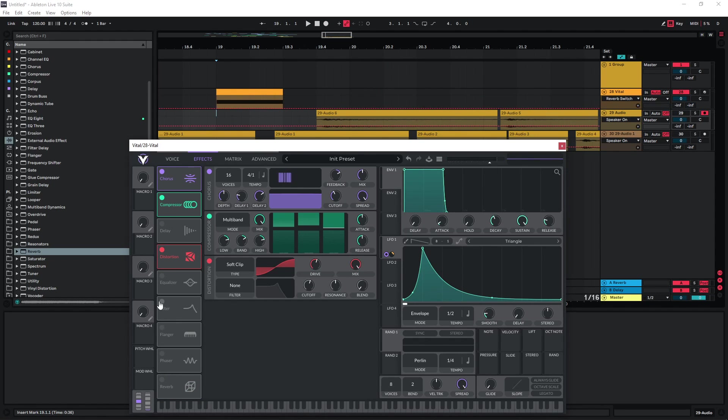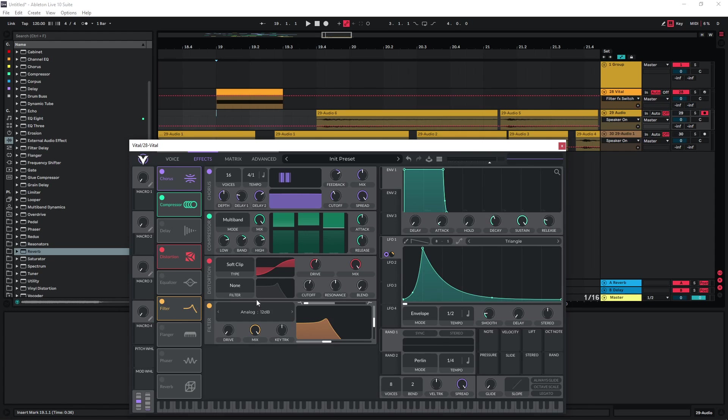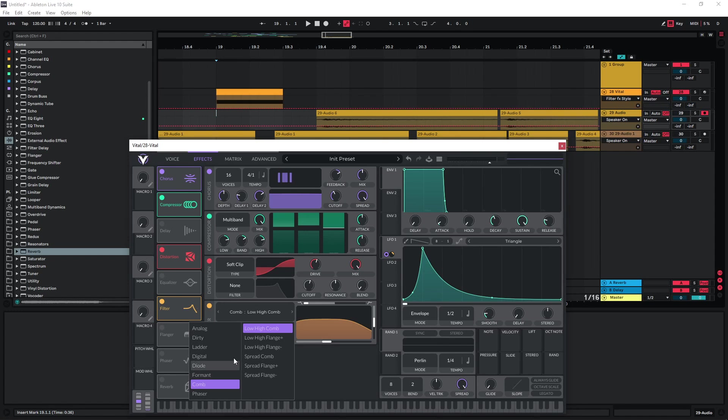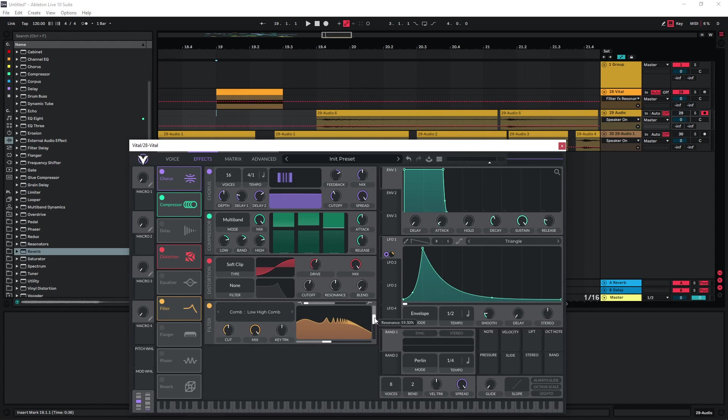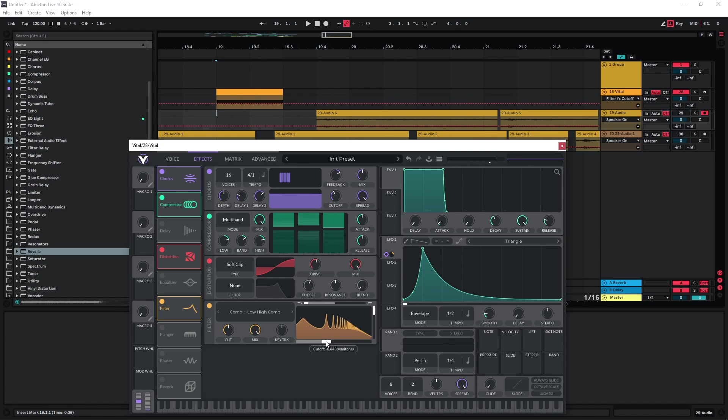Let's deactivate the reverb again. Now we can use another filter and maybe use a Kuhn filter on this one with a rather high resonance so we can also get some more tonal sounds out of this.